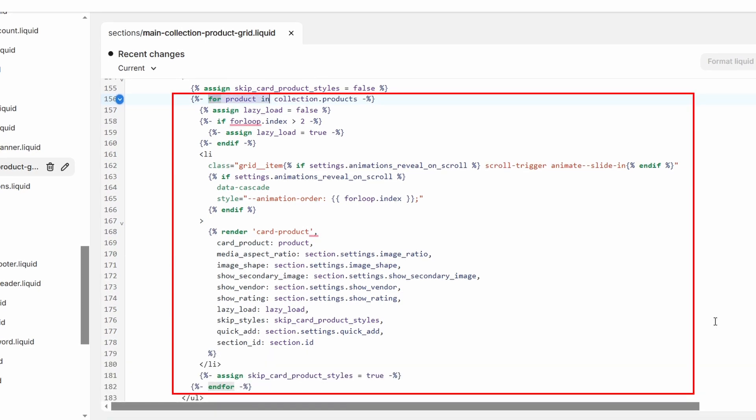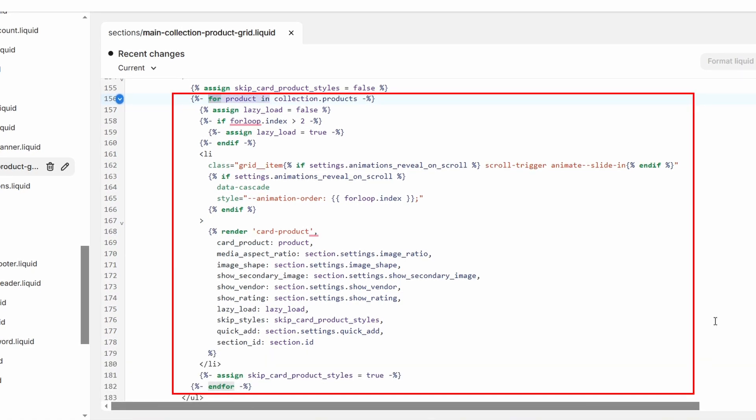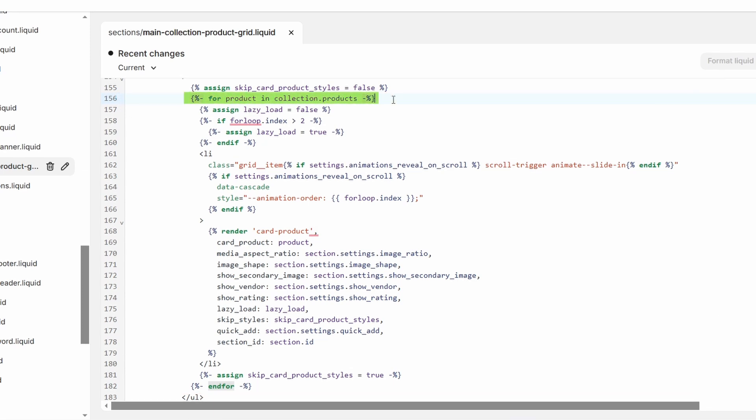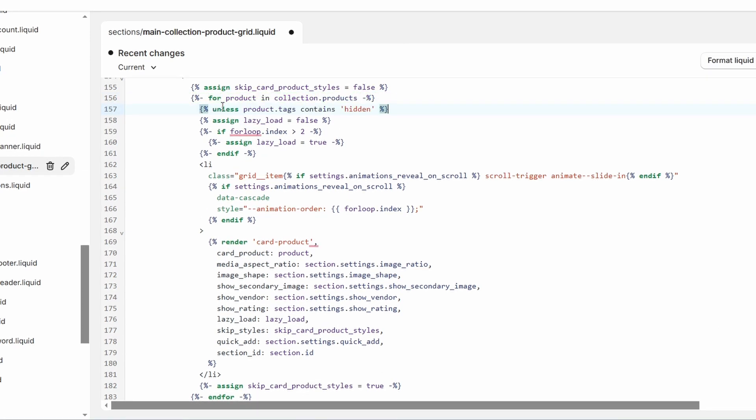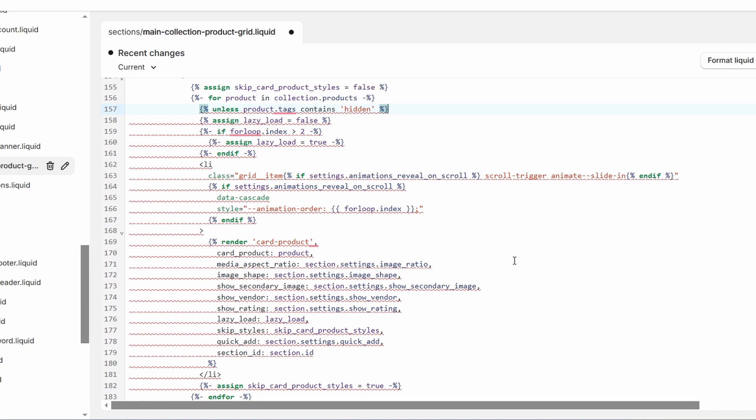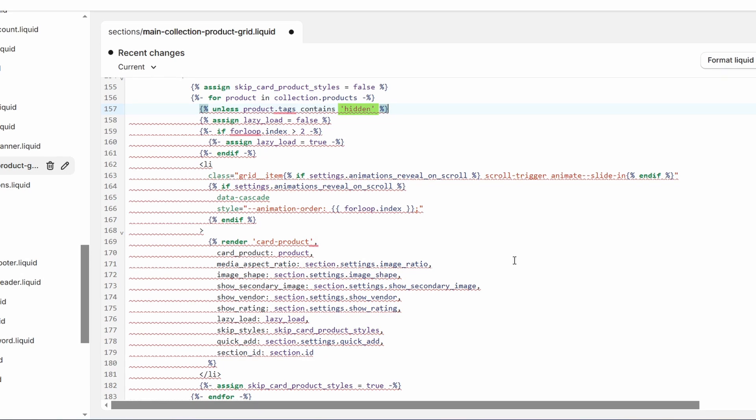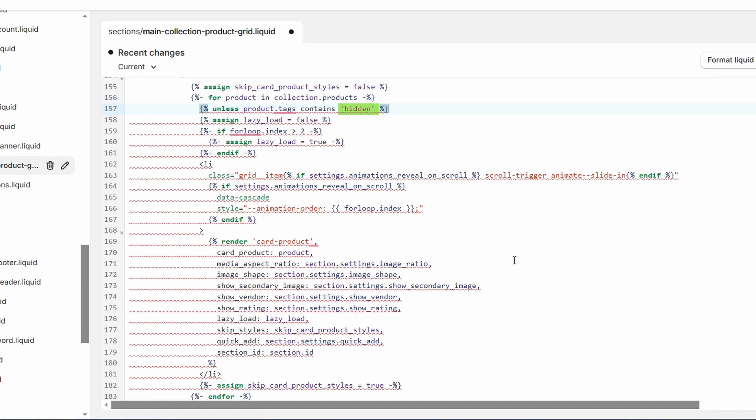We'll add a condition here to exclude products with the hidden tag. After this line, I'll hit the enter button to create a new line. I'll paste the code here. If you used a different tag name, replace hidden with your custom tag. Make sure the spelling and the capitalization match correctly.